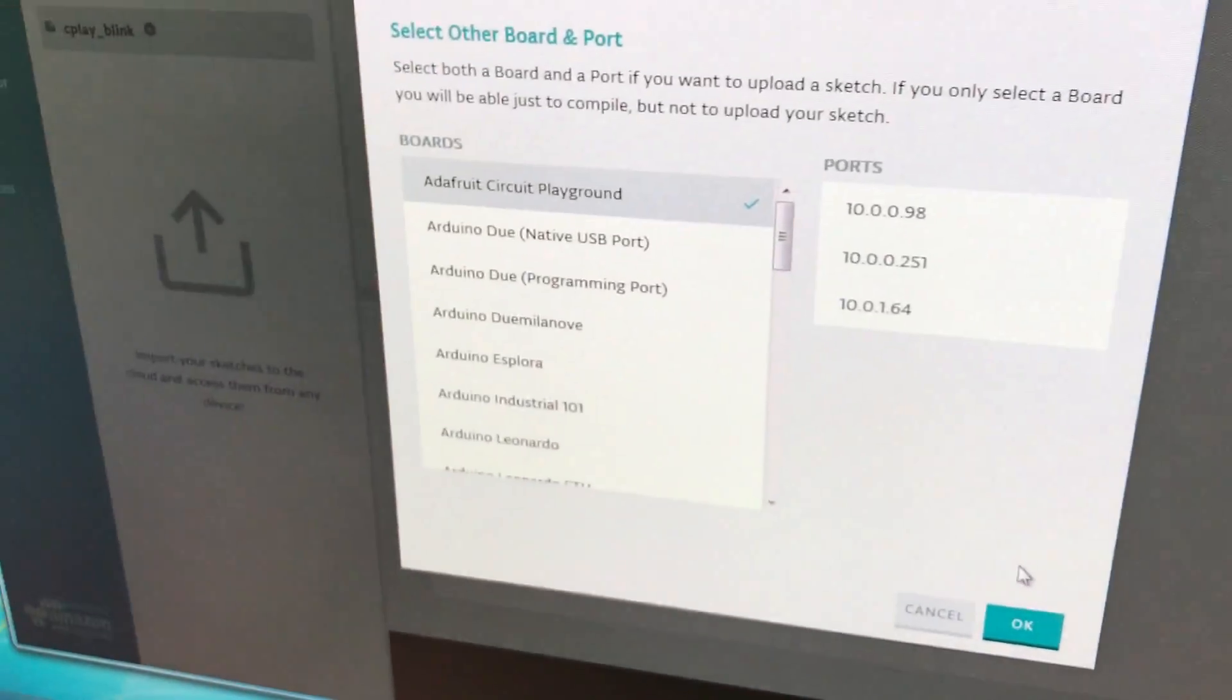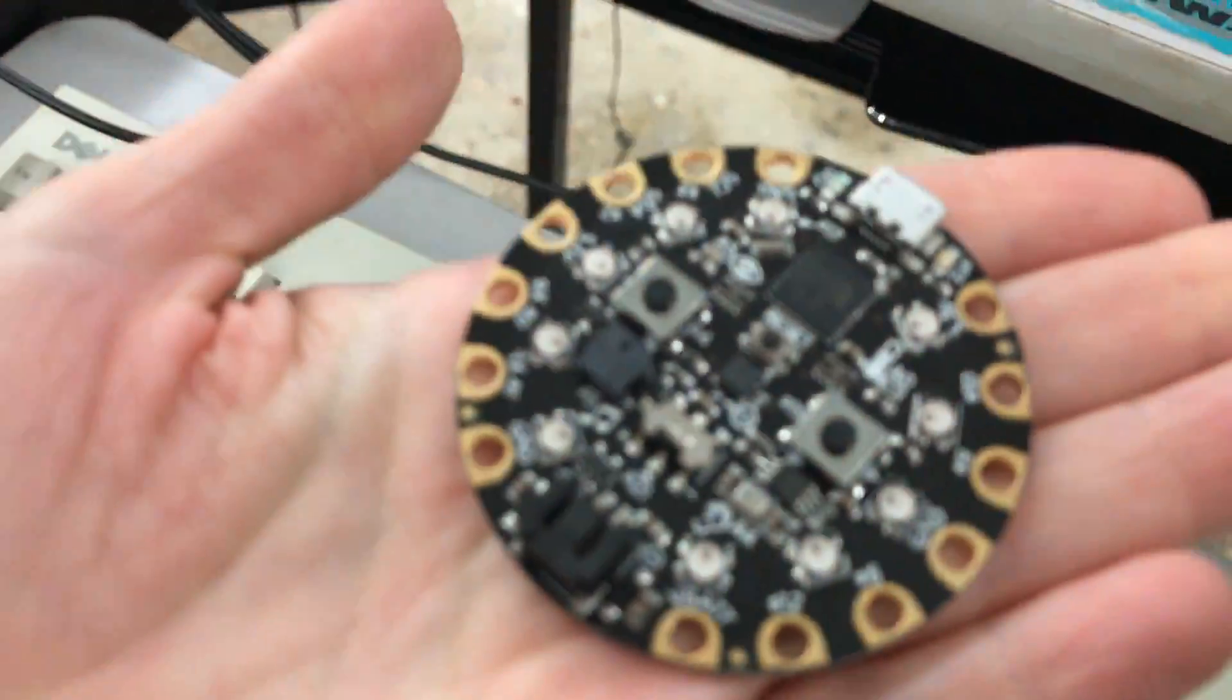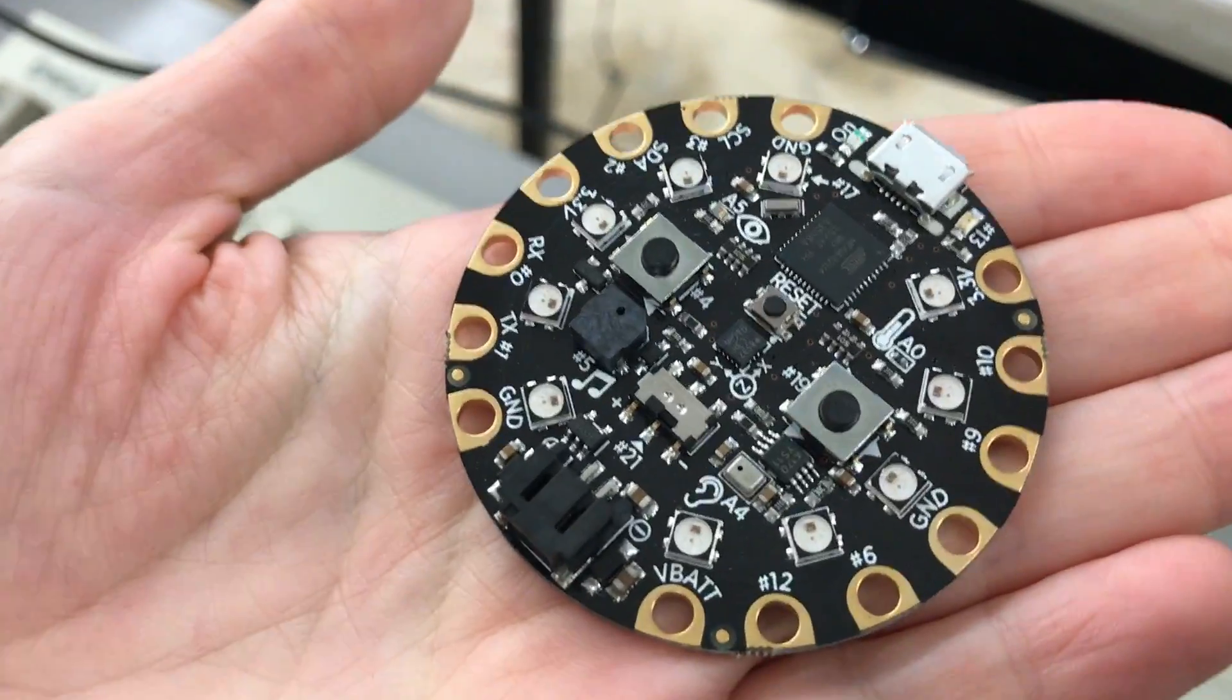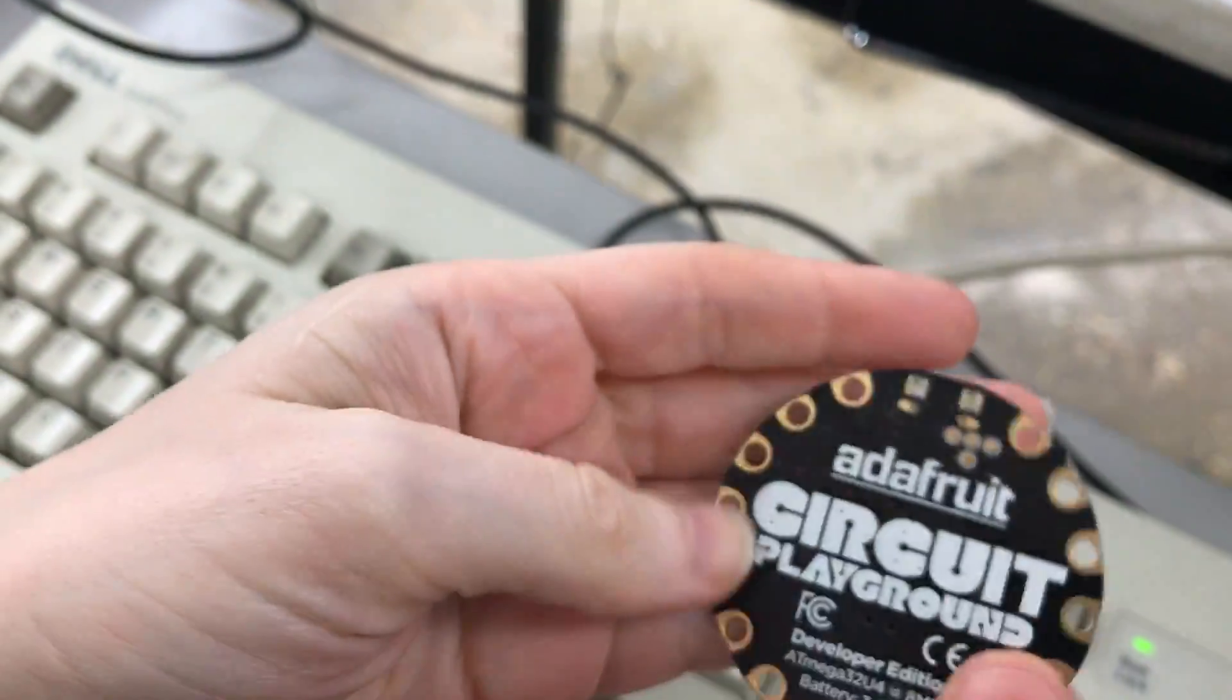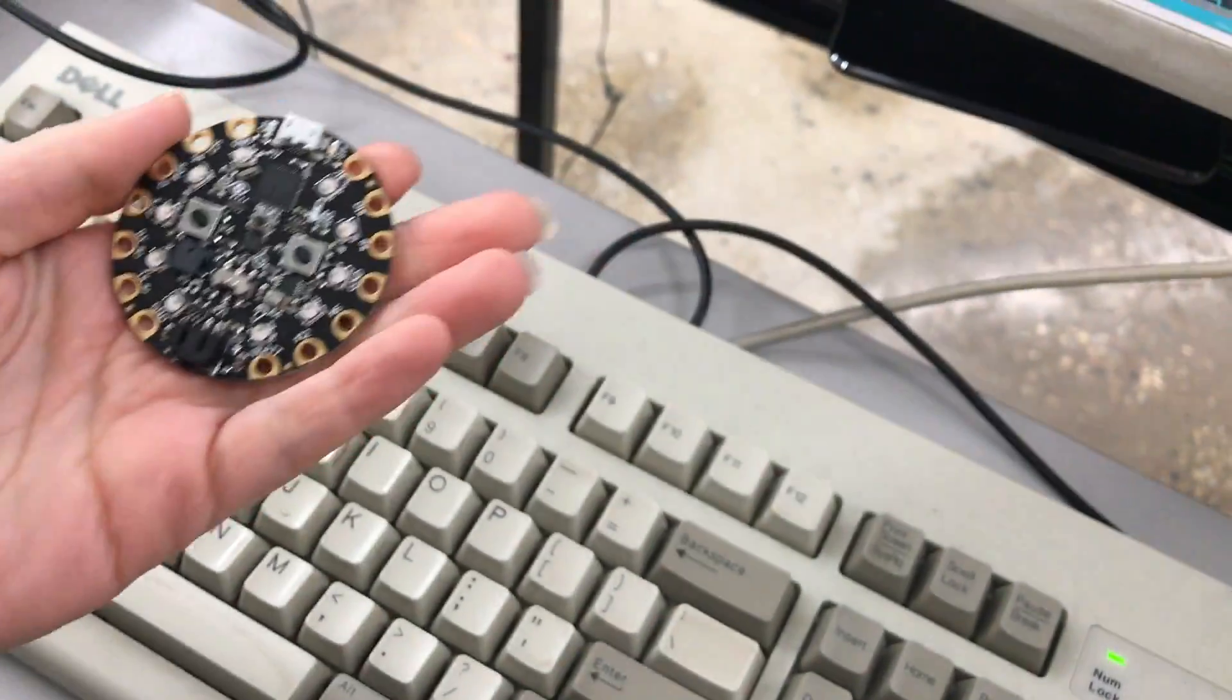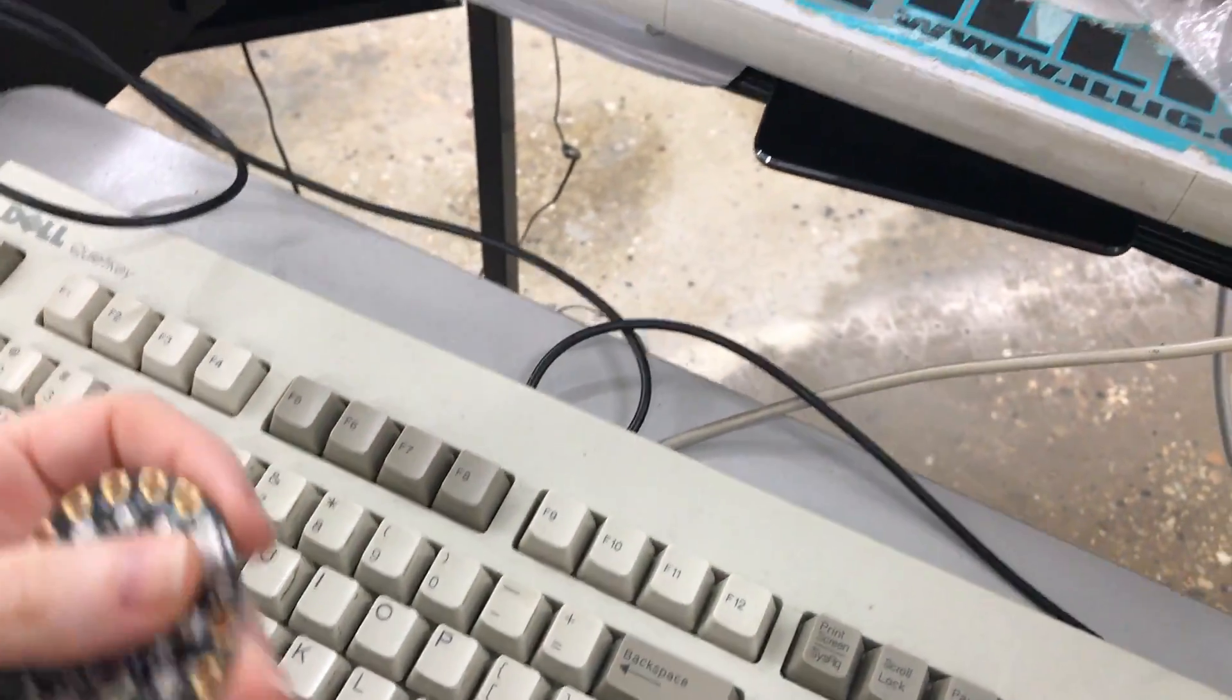So what we're going to do is... You have a circuit playground. This is a circuit playground. It's a developer edition. All right. So here's what's going to happen. I hope this works live demo.